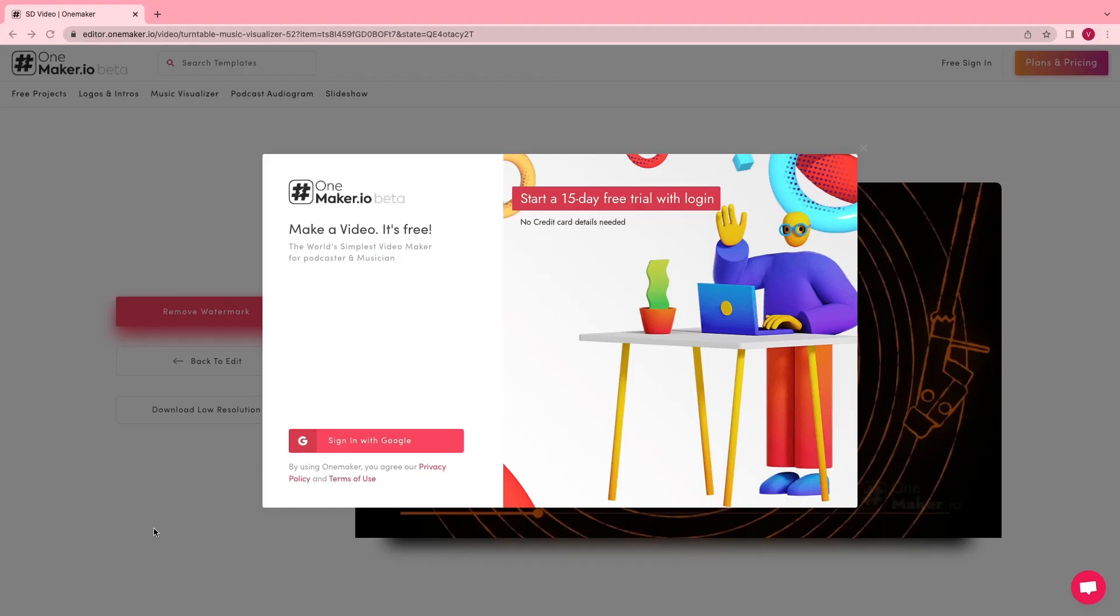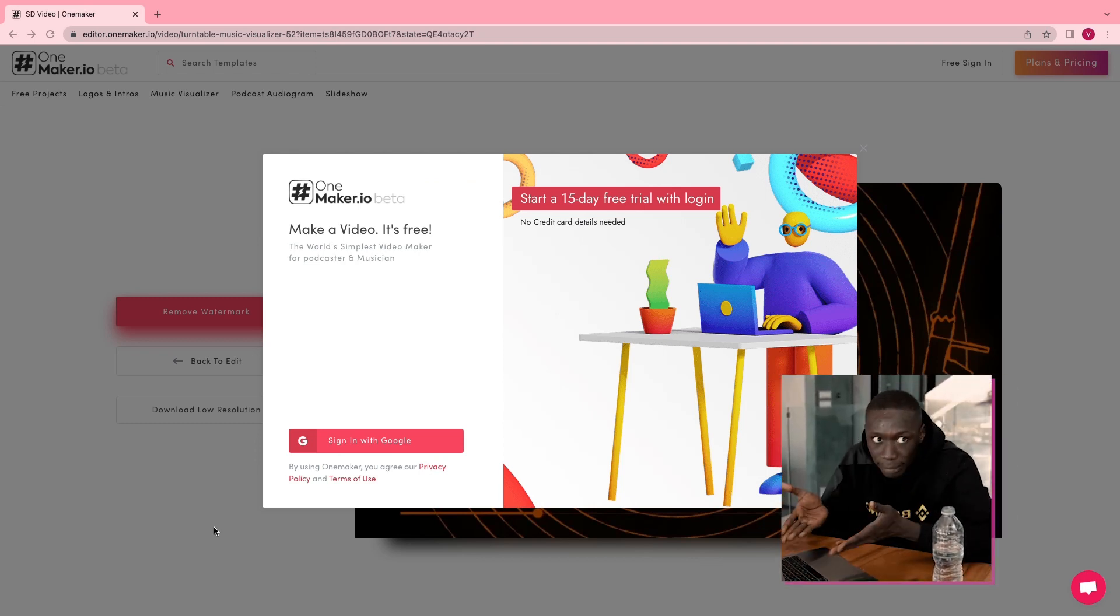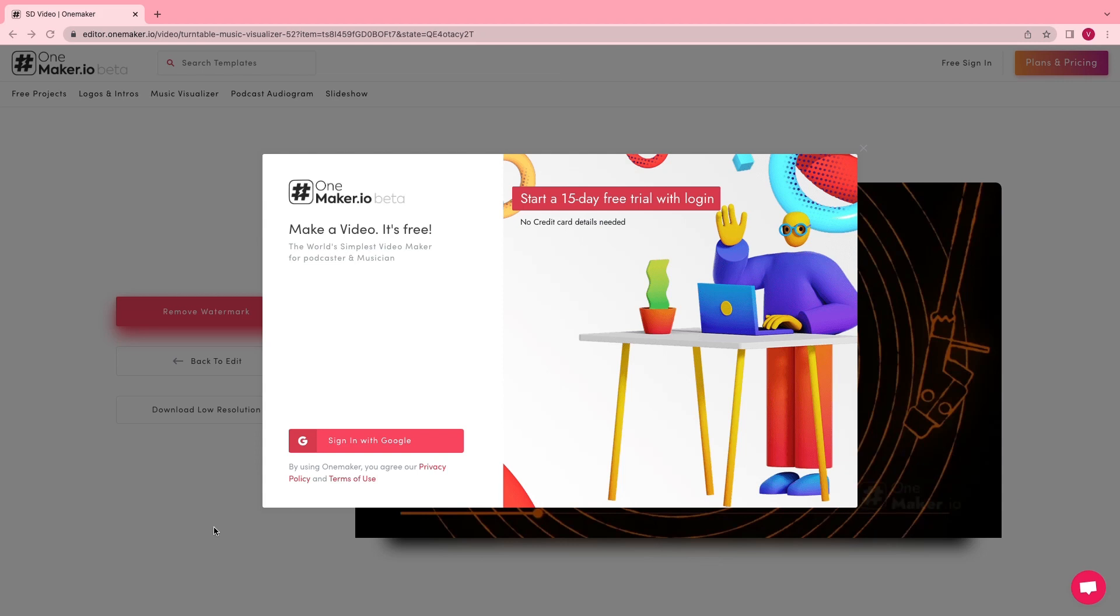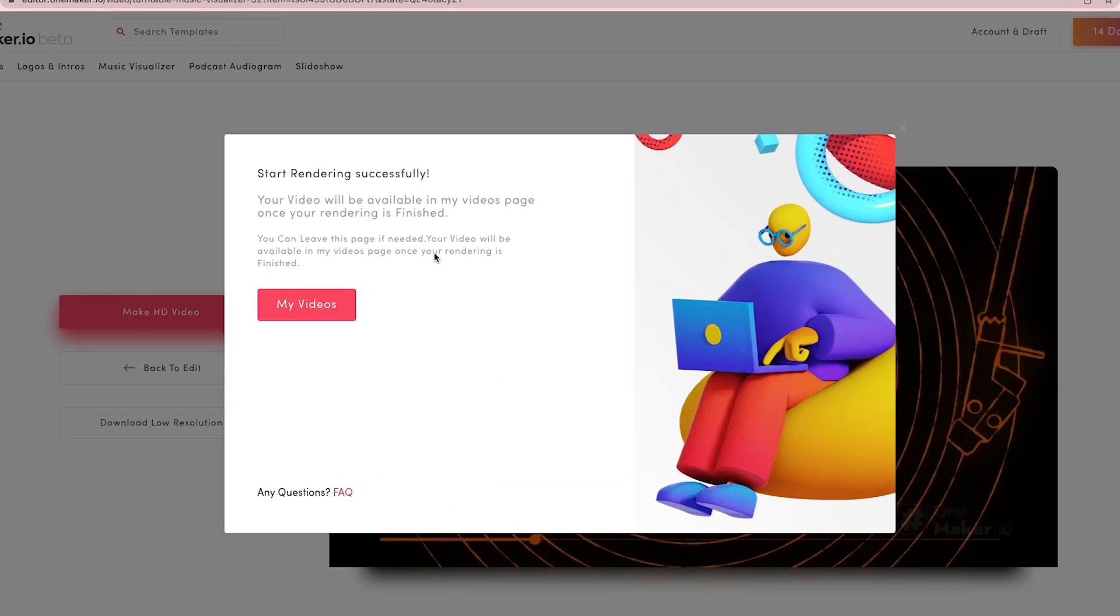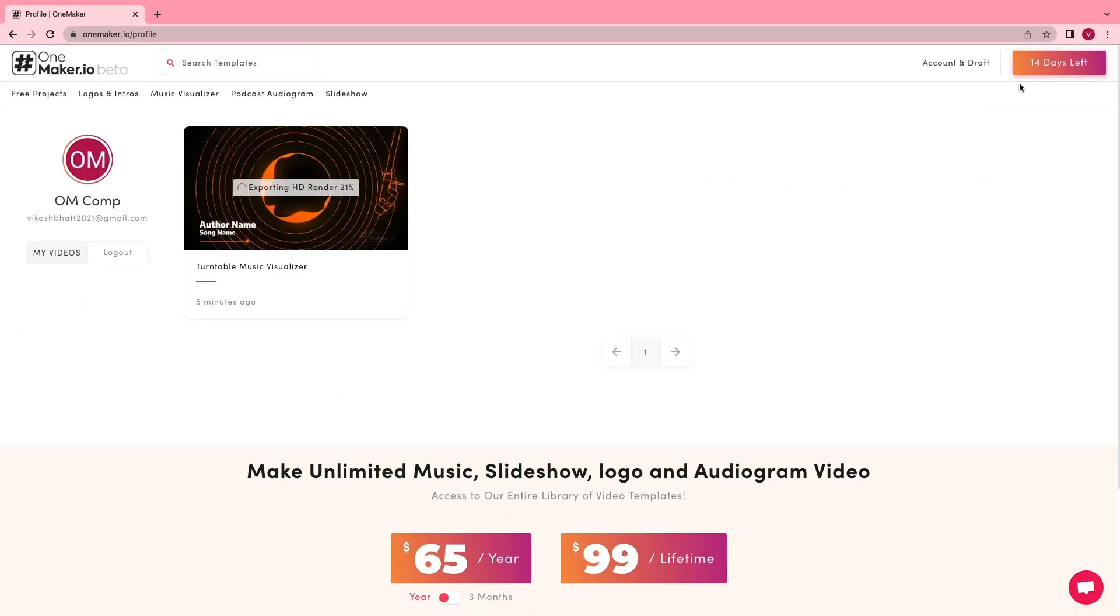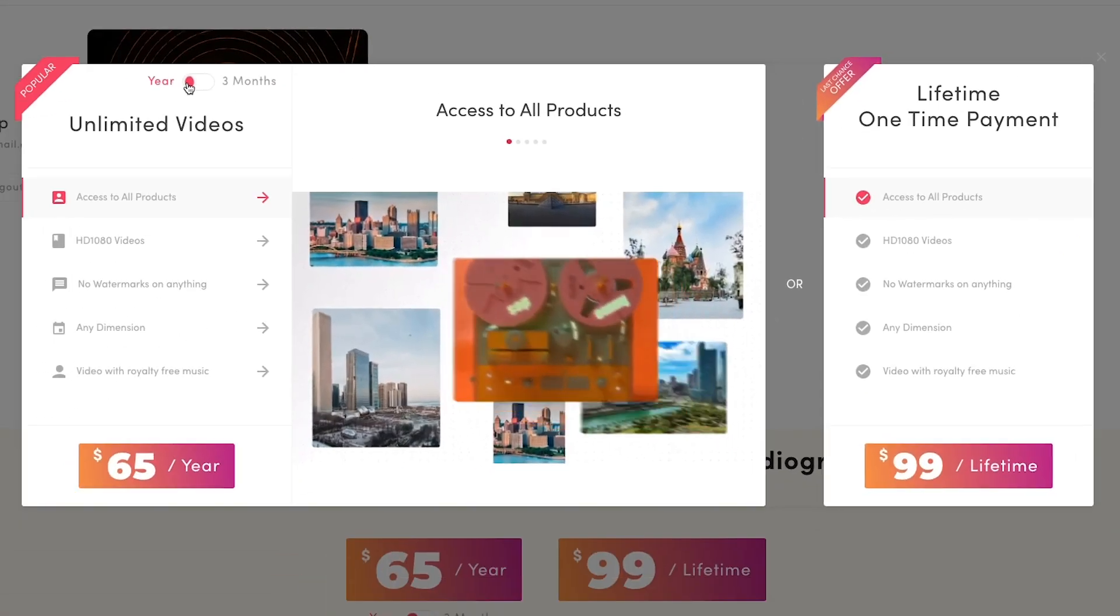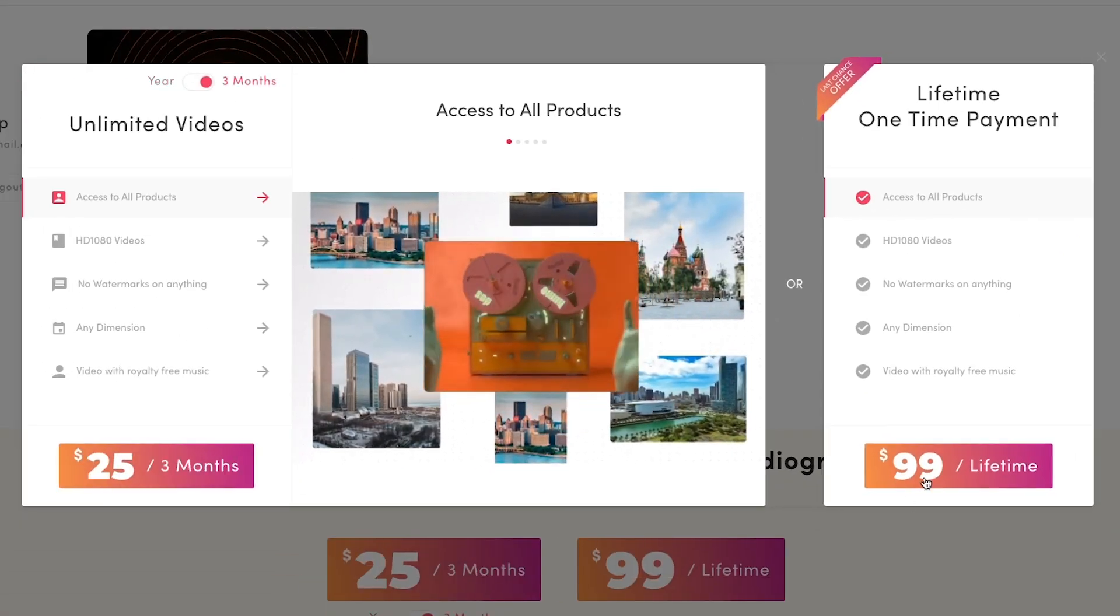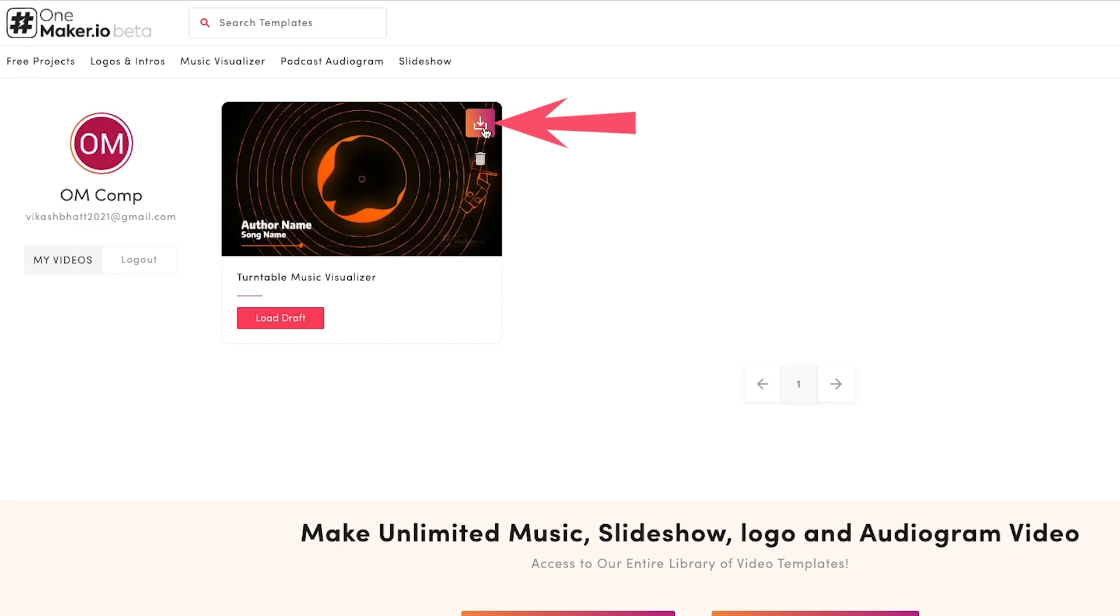This is our sign-up page. You can simply sign up without entering any bank or card details. Click on Sign in with Google. Now our HD video is rendering. To see the video process, just click on My Videos. To upgrade plans, click here and choose among our monthly, yearly, or lifetime plans. Now click on the download icon to download HD videos.